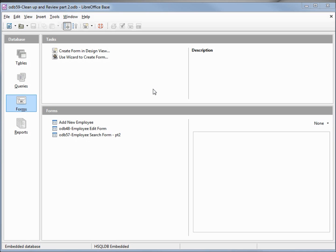I've made a copy of ODB 58 and I'm calling this one ODB 59 cleanup and review part 2. In part 1 we made an insert form. Now let's look at the search for employee form.